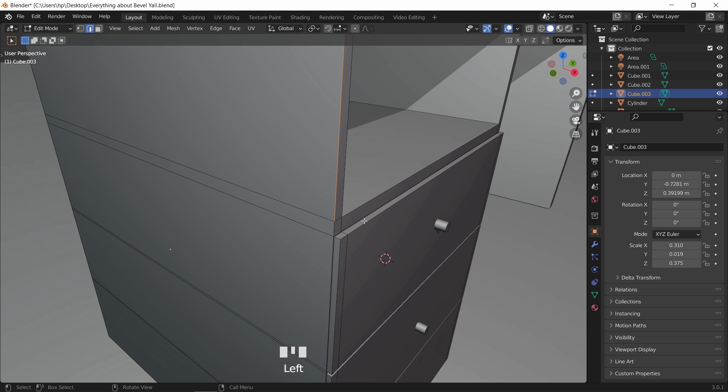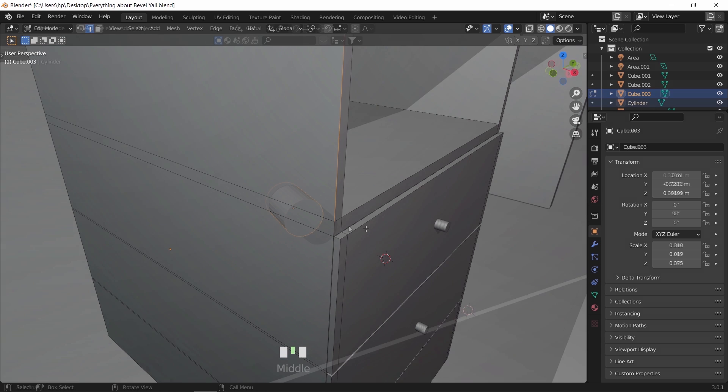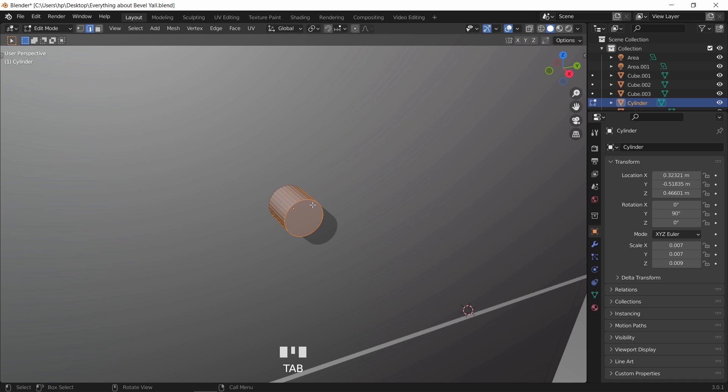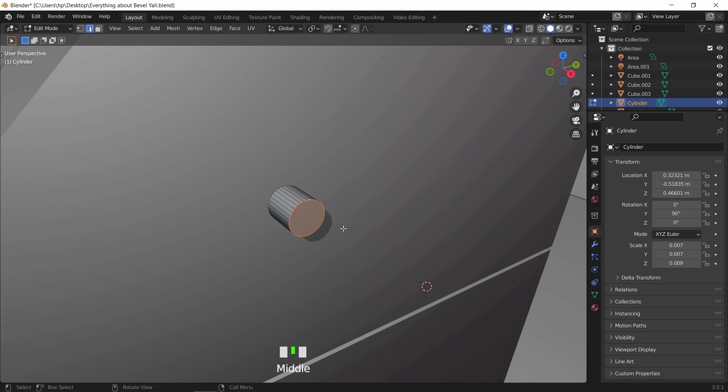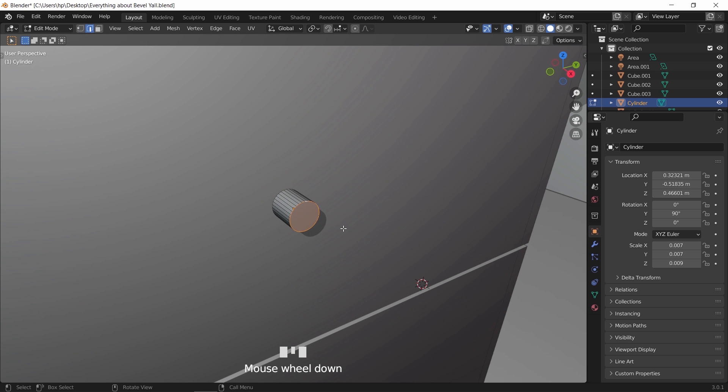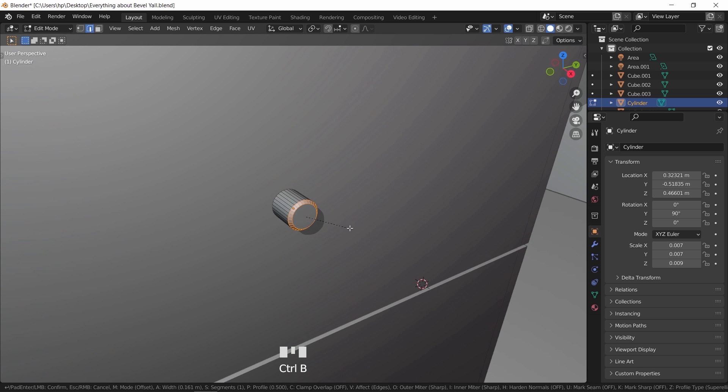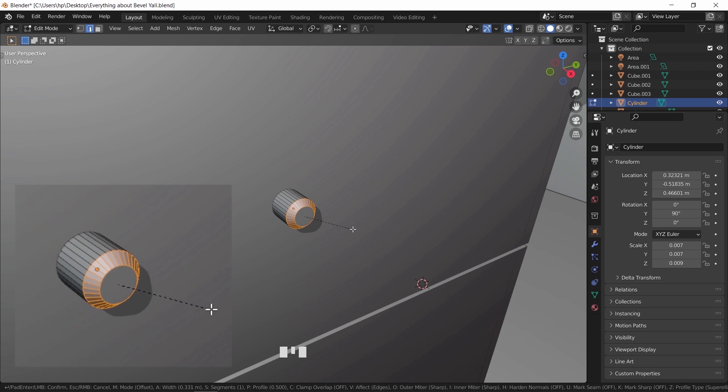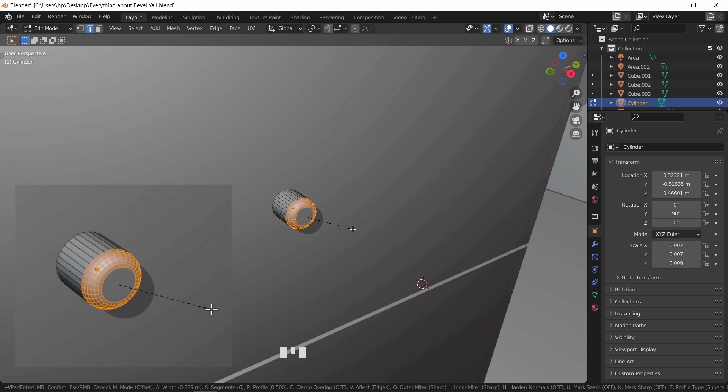First one is the bevel tool. With this, we can smooth certain edges in a fast way. For example, in the drawer handle, we can select a number of edges in edit mode and use the bevel tool by pressing Control+B. This way we make it chamfered. Then by using the mouse wheel, we can increase the number of segments inside the chamfer to make it look smoother.